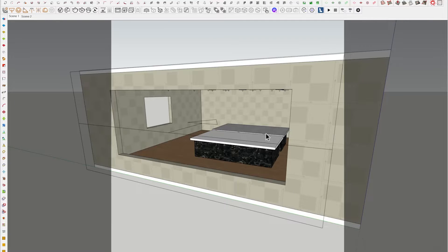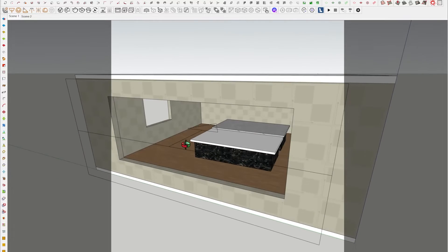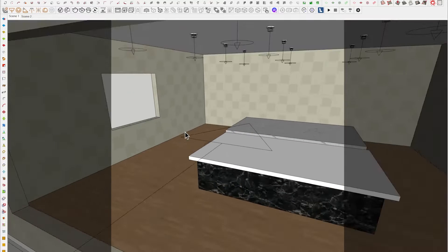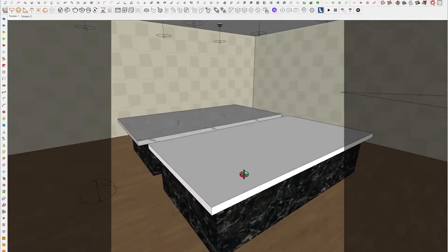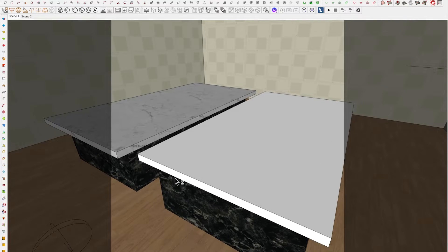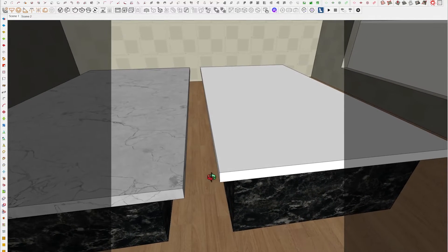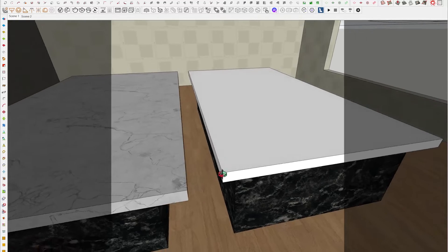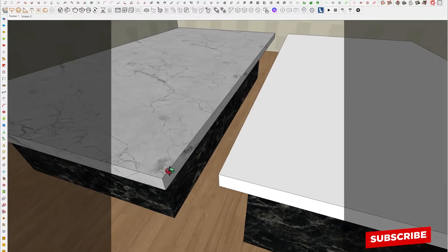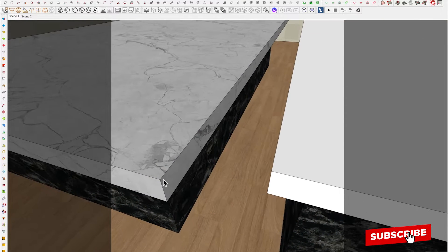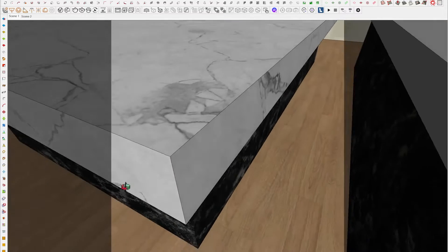Now we're back into our SketchUp scene. I have a very simple, easy-to-follow scene set up with lights, and I have two countertops modeled into my space. We all know when modeling with various software — SketchUp and Revit, as I know very well — the edges are always straight and sharp.